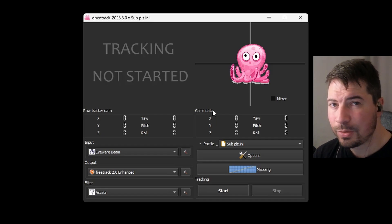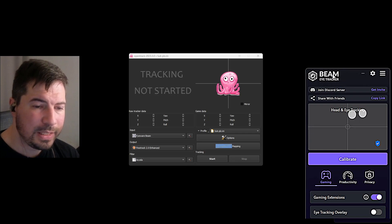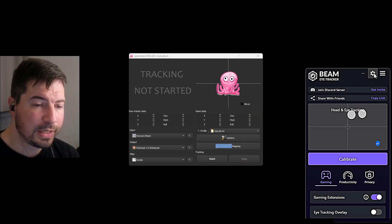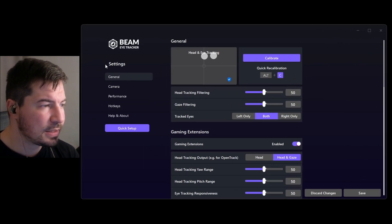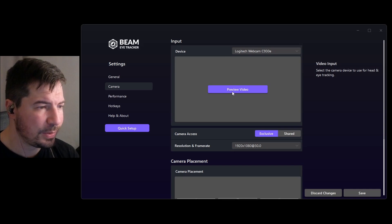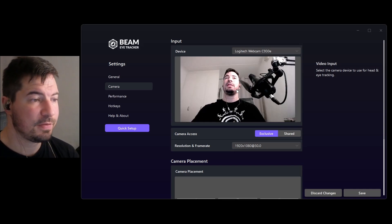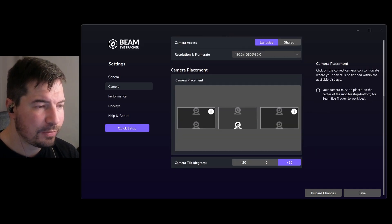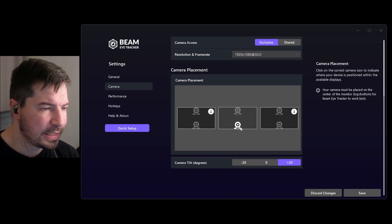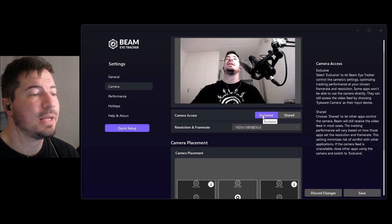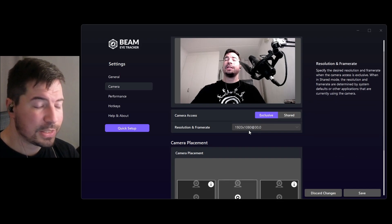Now open Beam Eye Tracker, which you've downloaded from the website or Steam. Once it's open, you first need to set up your camera. Hit the little cog wheel for Settings, go to Camera, and scroll all the way up to select your camera. You can even preview it — I put my camera at the bottom since it's a bit better for eye tracking. I placed it on my Steam Deck. Select your camera and enable Exclusive mode so it exclusively uses your camera.